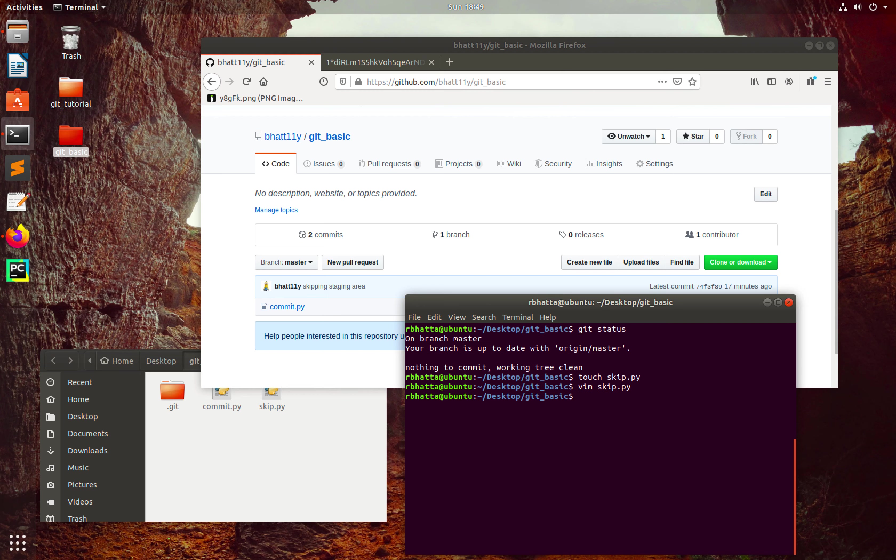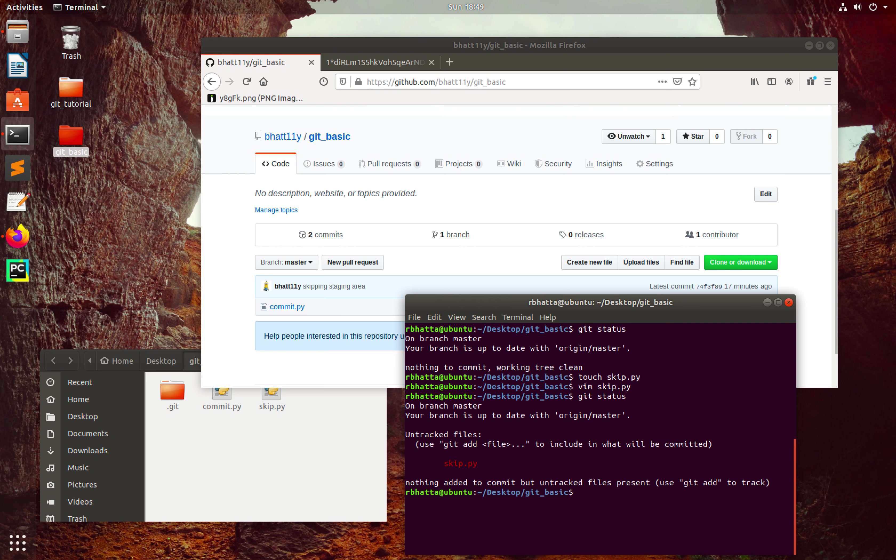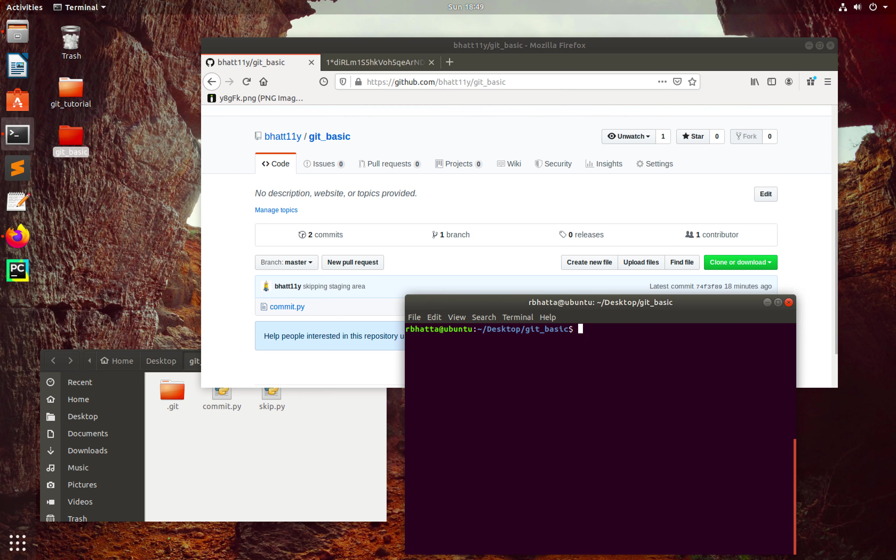Let's go to git status. We have one untracked file. Let's convert this untracked file to a tracked file using git add skip.py. Let's check the git status again. We are ready to be committed.